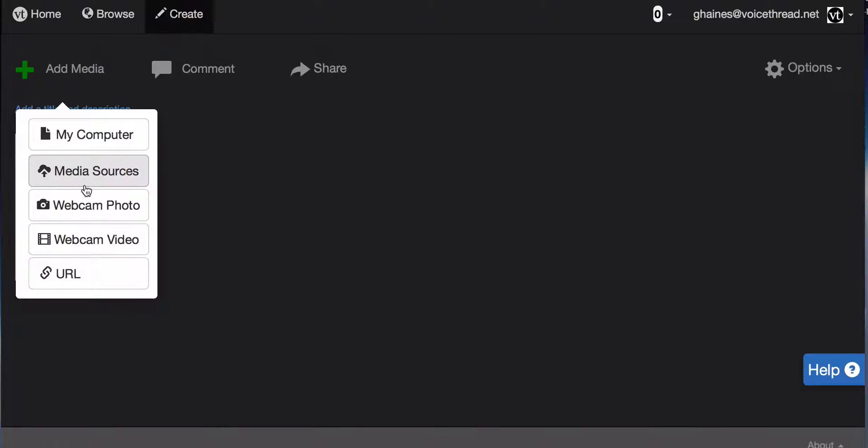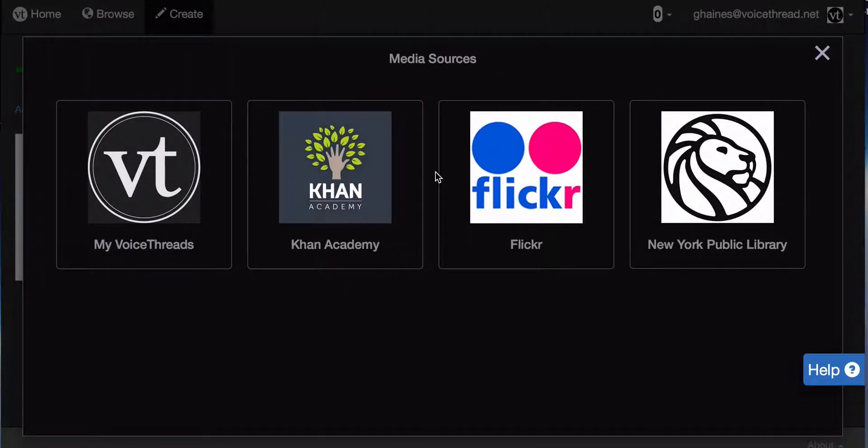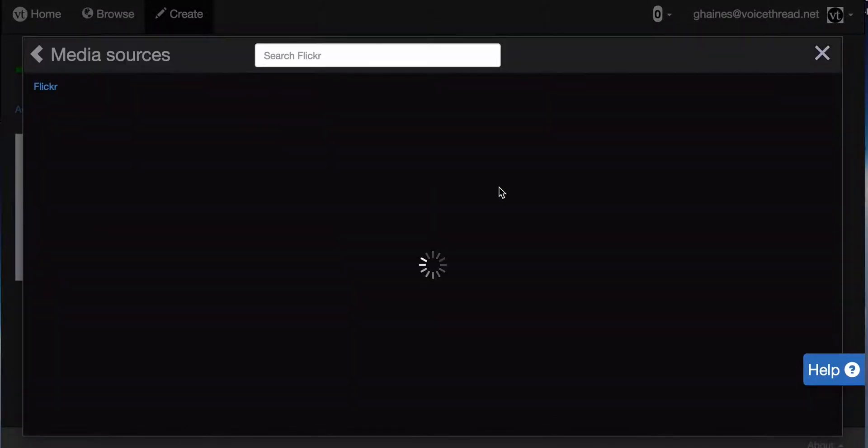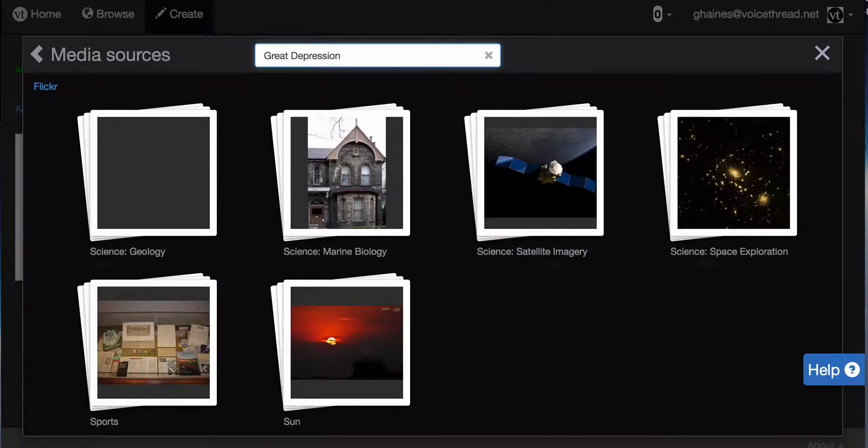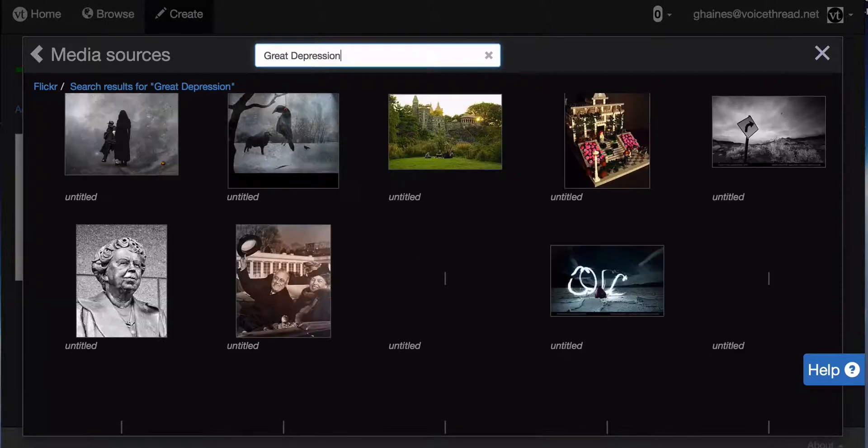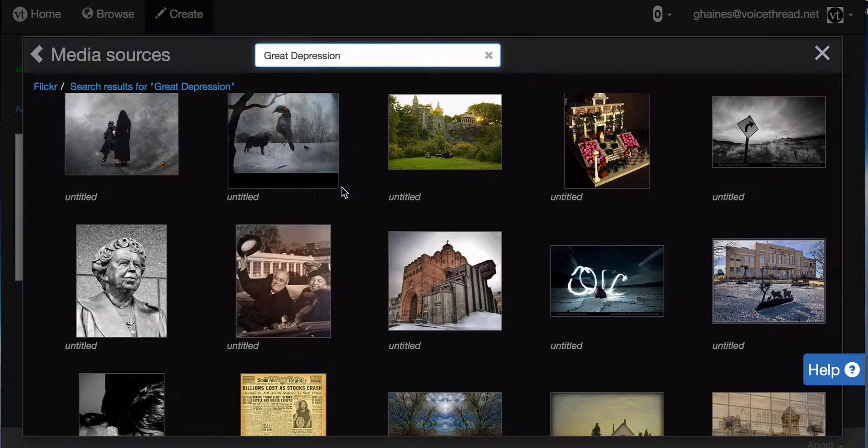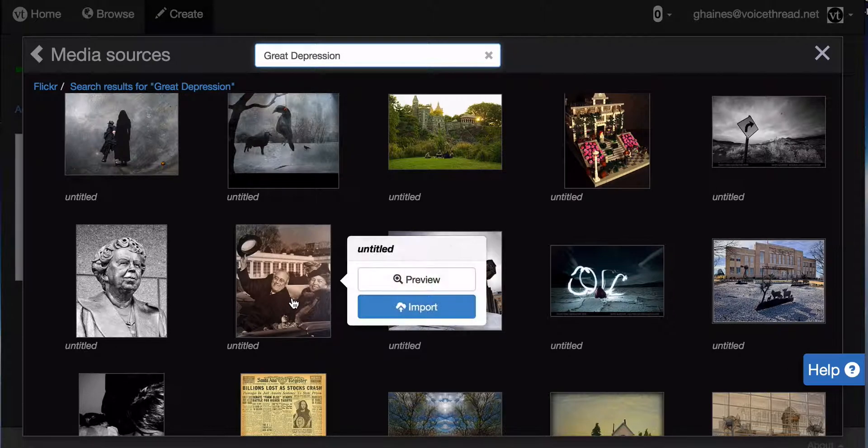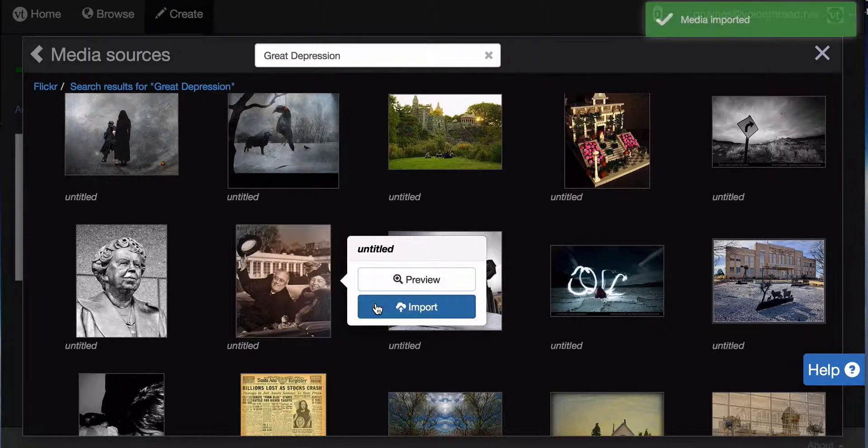So let's go back in and search through Flickr. Once again, I can search through all the images to find one that I like. When I'm ready, I can click on it and import.